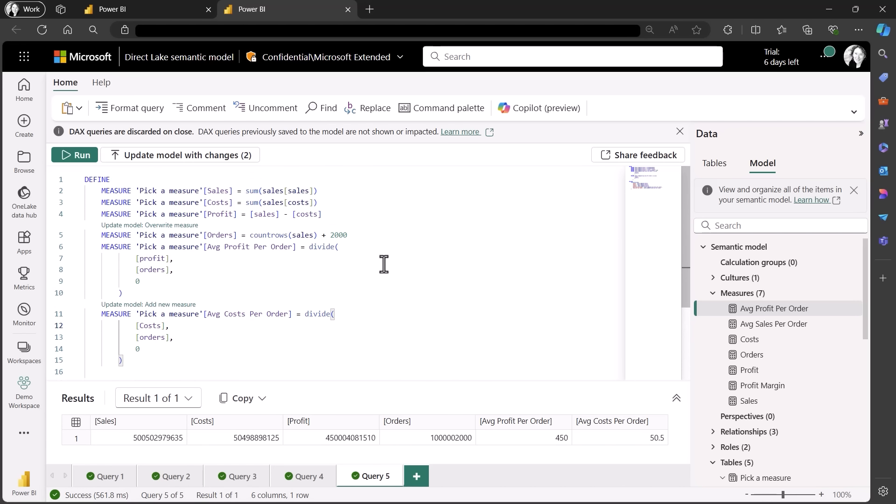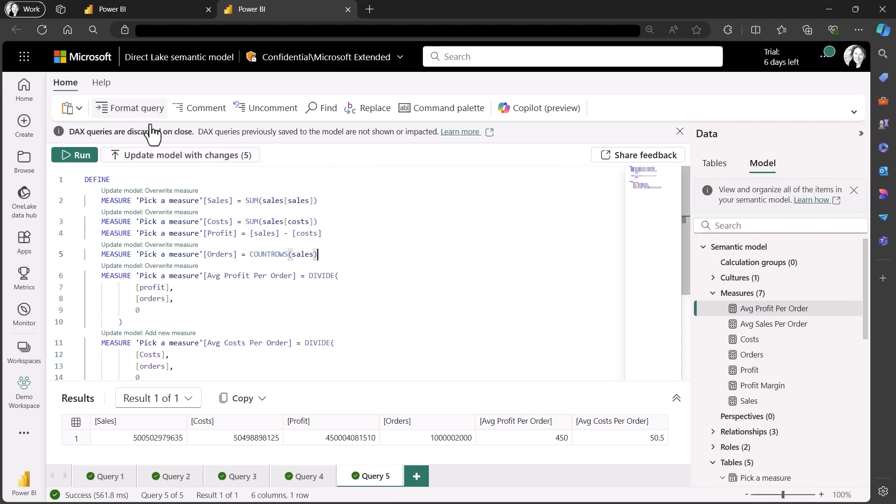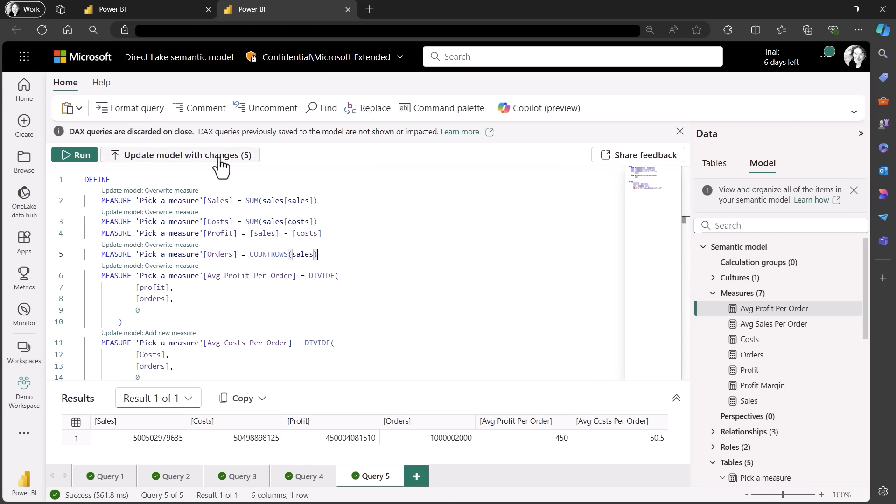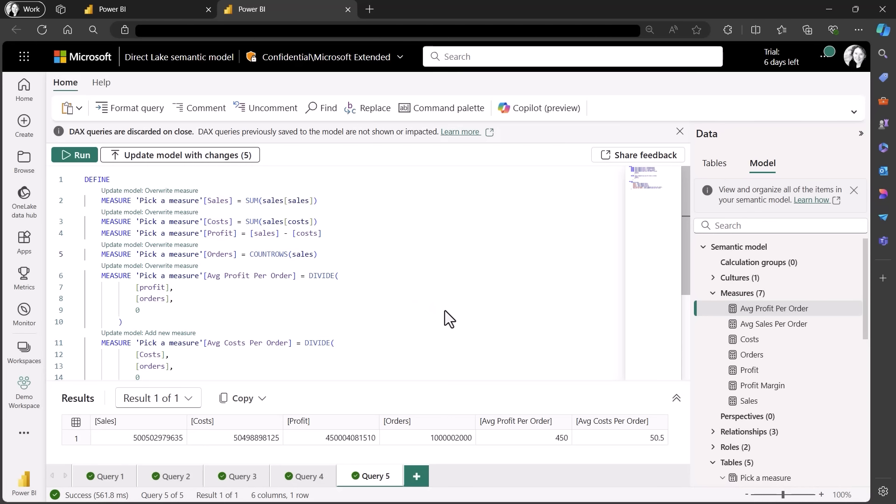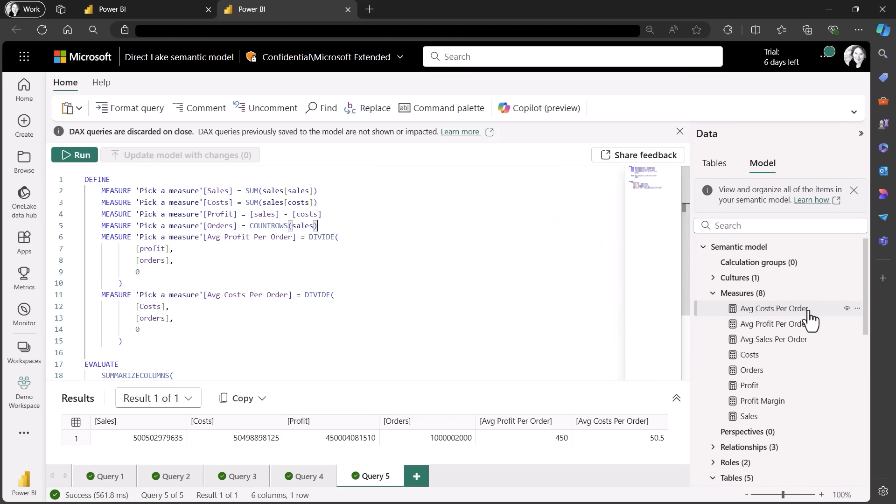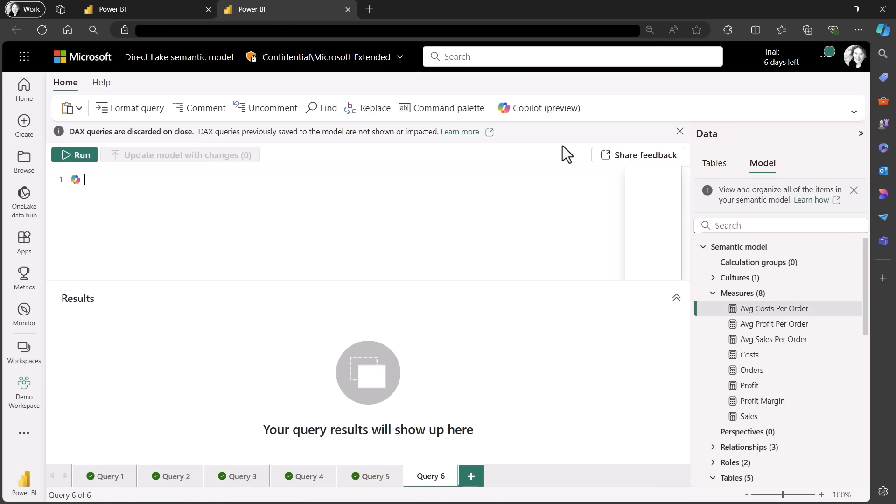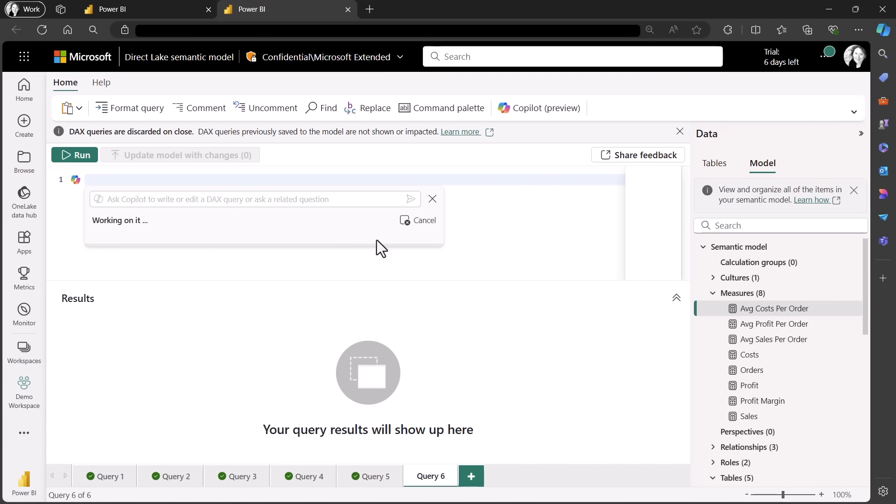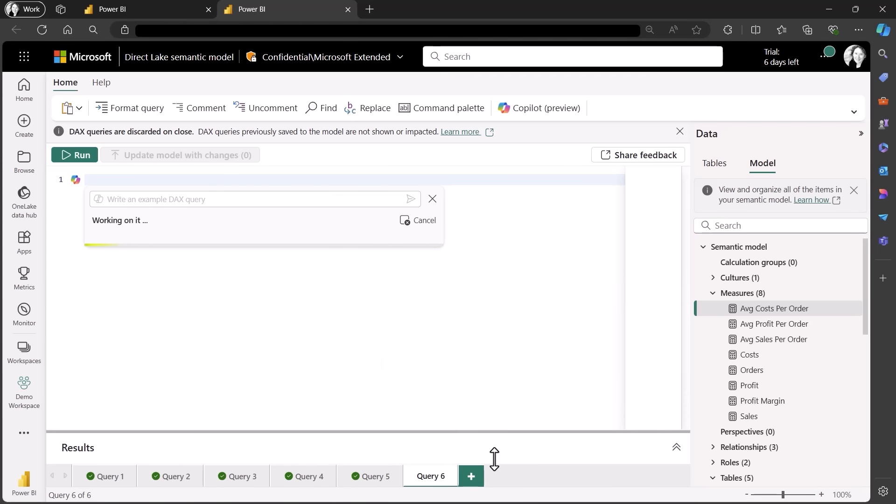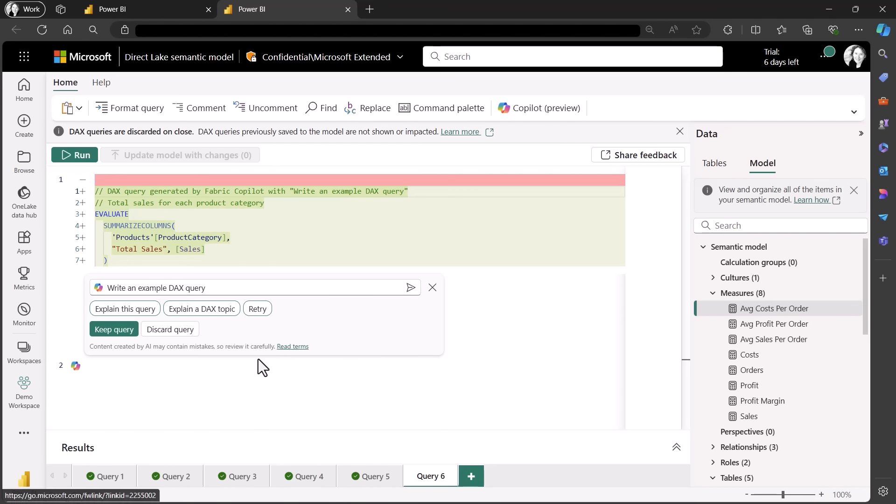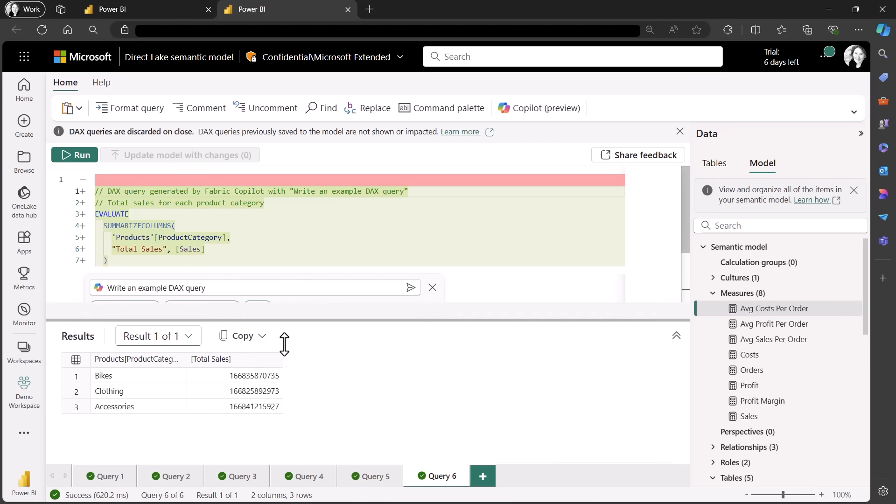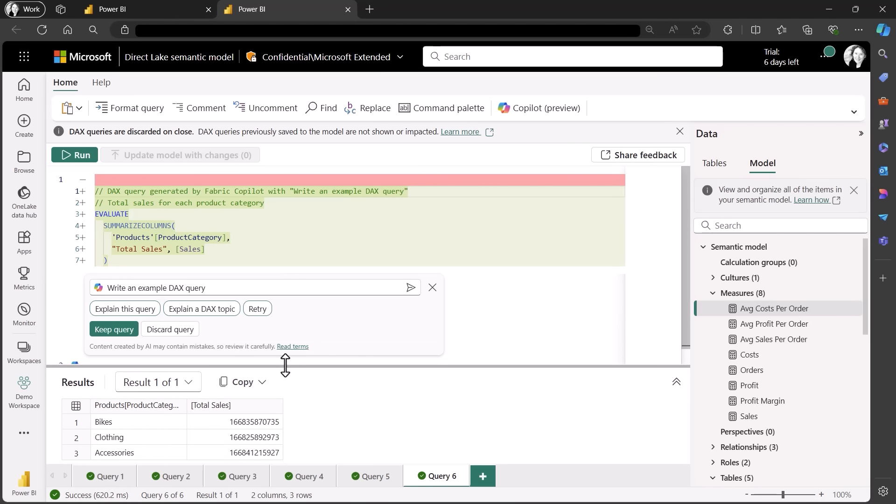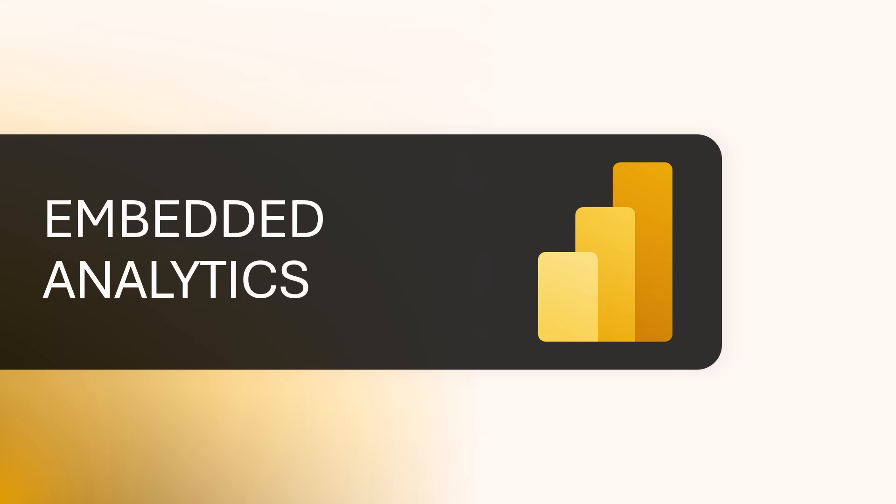Now I can see a button next to run shows I can update the model with all of these changes at once. Now I see my new measure is added to the model. Microsoft Fabric customers can not only run DAX queries with Power BI semantic models, but also use Fabric Copilot to help write and explain DAX queries in DAX query view. So take your data analytics to the next step today by writing DAX queries.